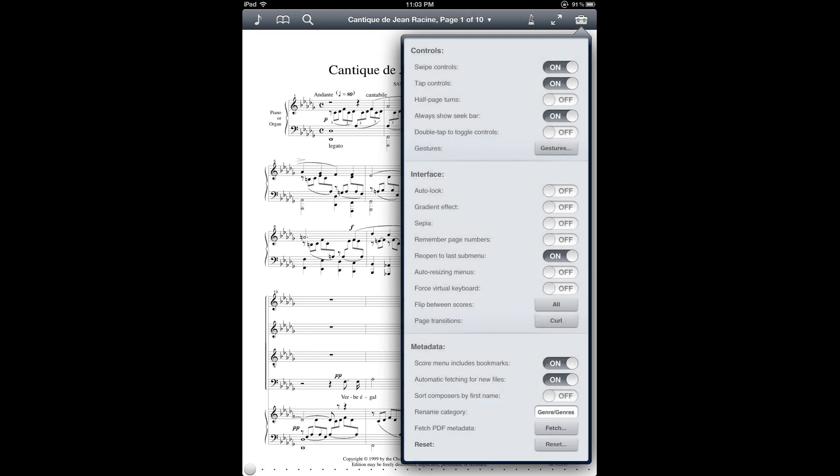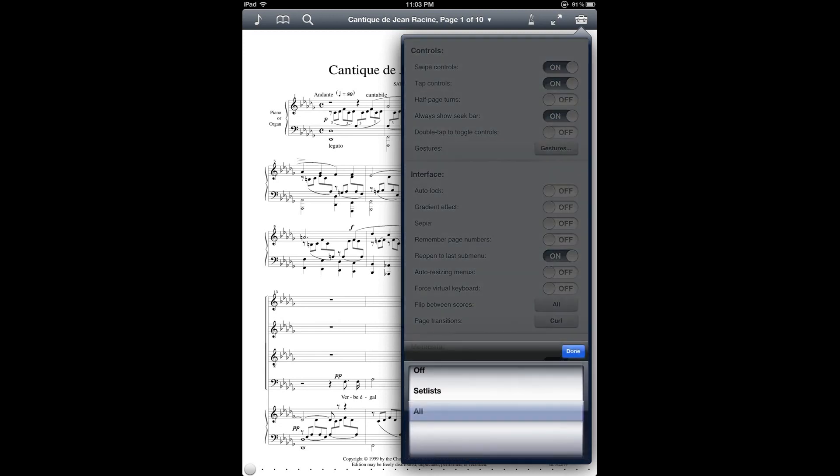And there are a few different options for this. And what this lets you do is after you reach the end of a score, it lets you advance to the next score when you're just doing regular page turns.